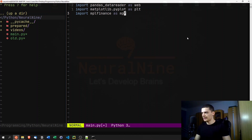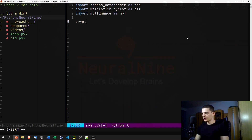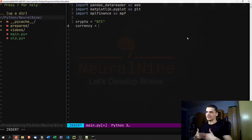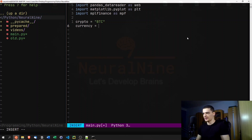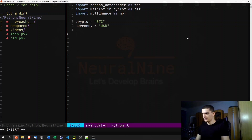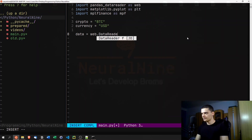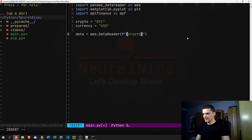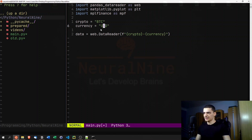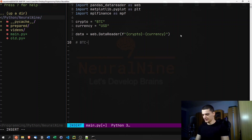Now we specify what cryptocurrency we're interested in: crypto = 'BTC' for Bitcoin. Then we set the currency — you can't just say how much Bitcoin is worth, you need to compare it to a currency — so currency = 'USD'. Then we call web.DataReader with an f-string like 'BTC-USD'. It's important to use capital letters here.